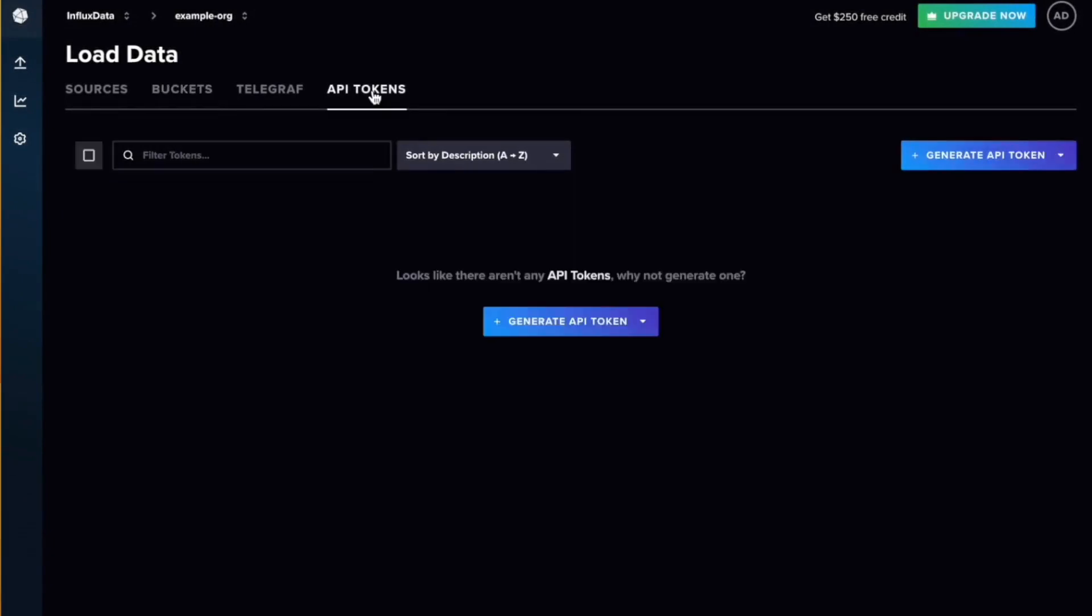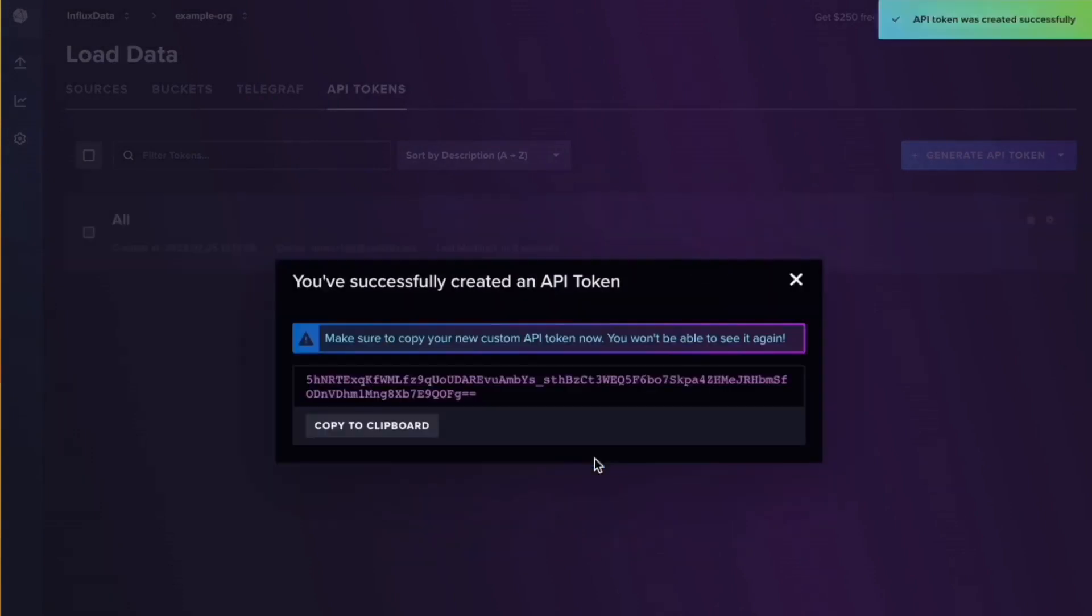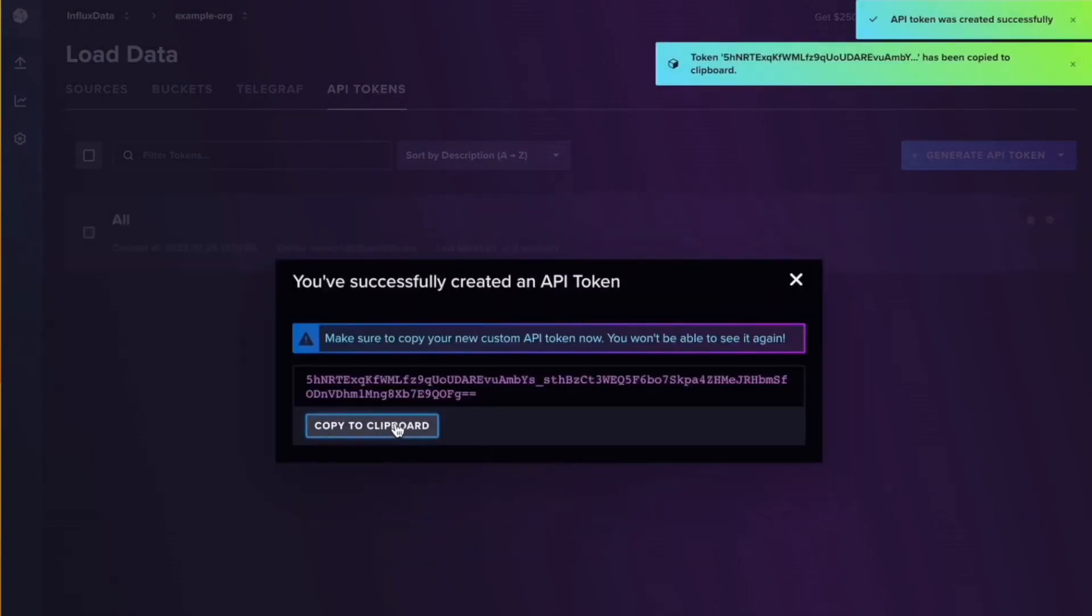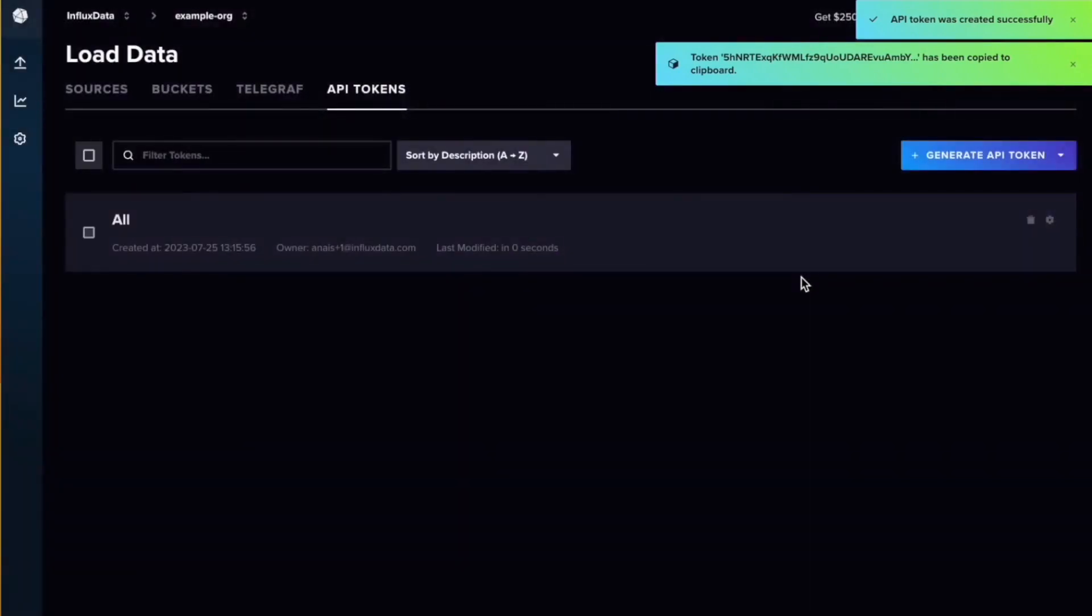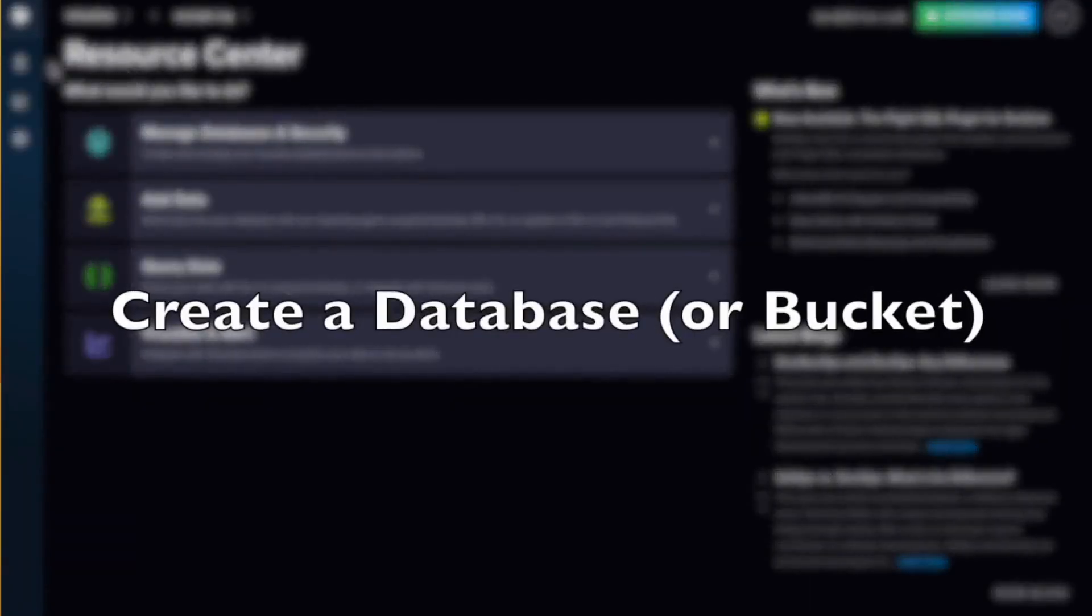Next we can go to the API tokens page, click generate API token, and name that API token whatever we want. Copy it to clipboard and success, we have both our bucket and our token which are pretty much the only requirements.